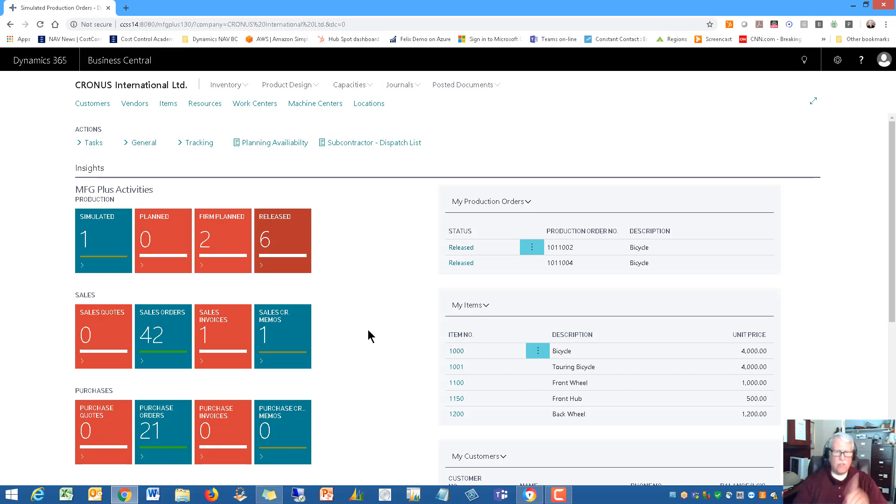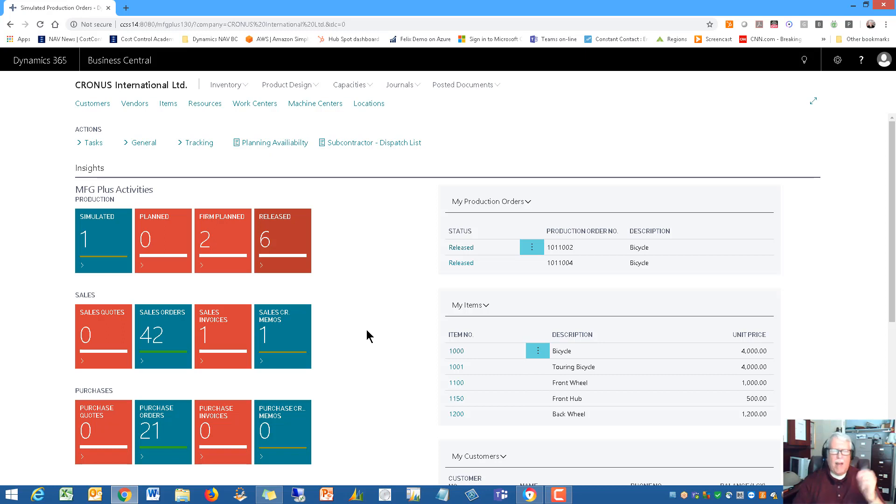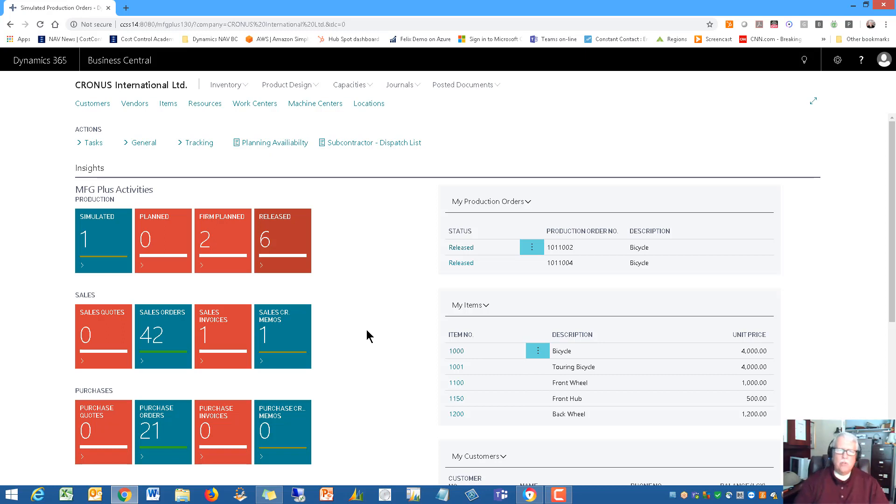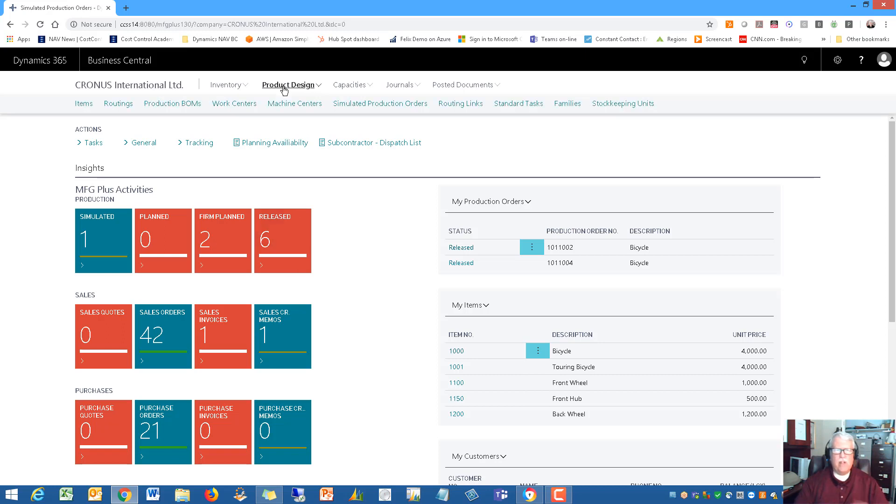So if I just click on the sales orders, there's a list of my sales orders. If I go to my release production orders, I've only got six in my sample here, but plenty enough to show you around the software today. So this is the layout of the Manufacturing Plus role center.